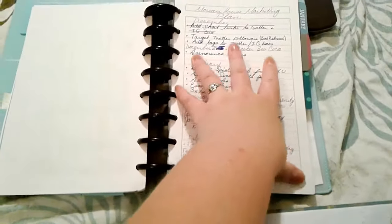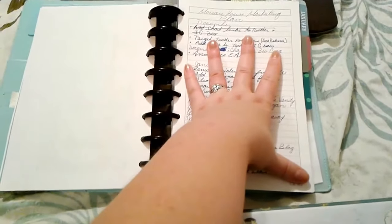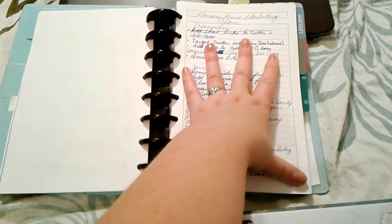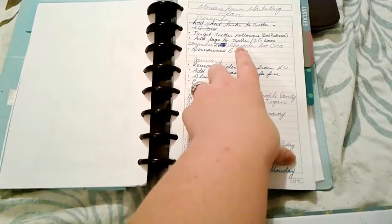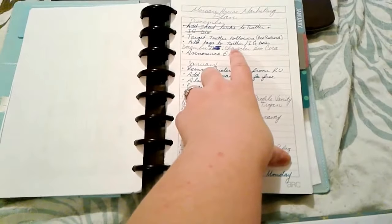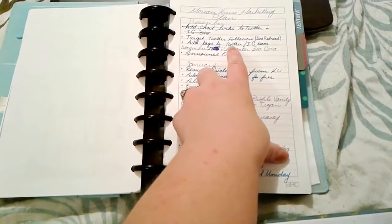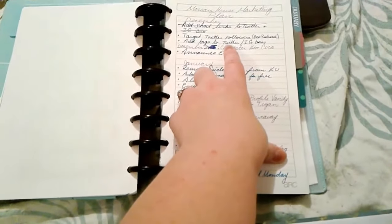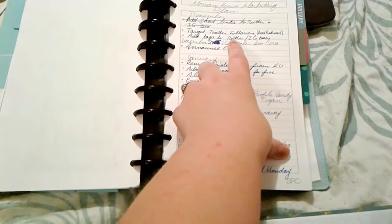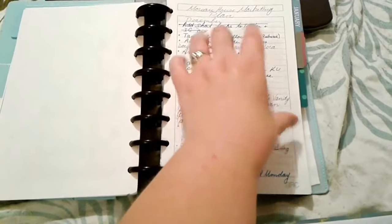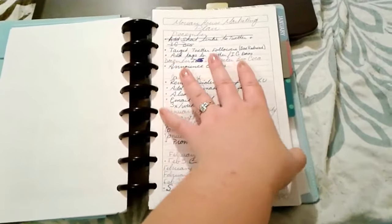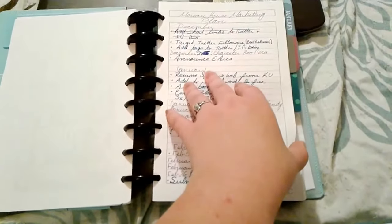This is my marketing plan for my next book which is Moreau House that's going to be out in February. I think February 28th is the date. It's up on my blog and I will leave a link in the description box if you want to check that out.